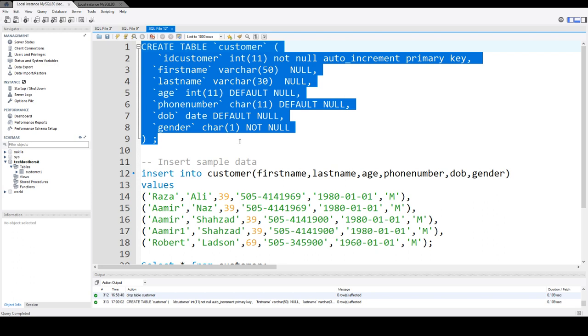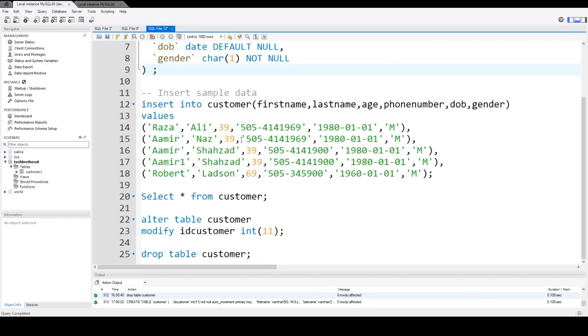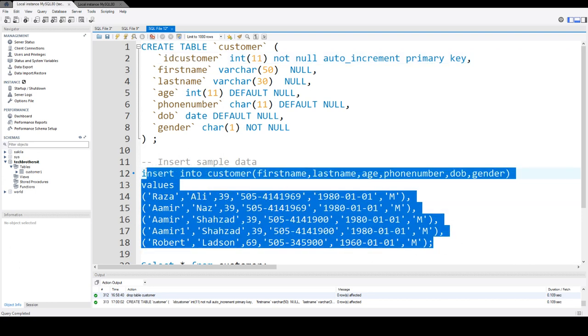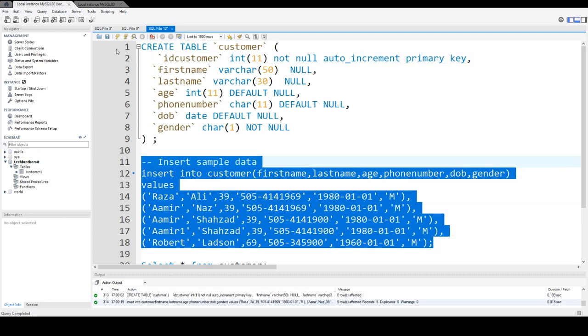Now the table is created. We are going to insert some rows in this table. If you notice here, I'm not inserting any data for ID_customer because it's auto-increment. The value will start with one and keep incrementing itself. Let's insert some data.